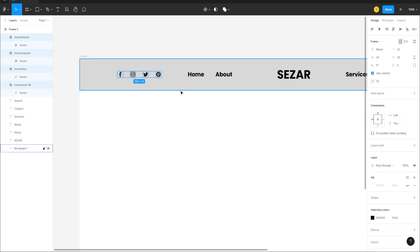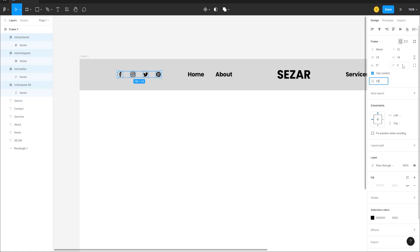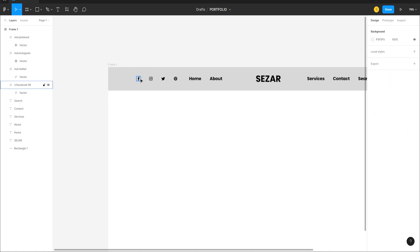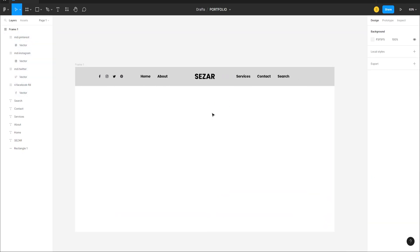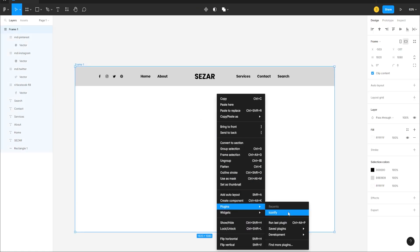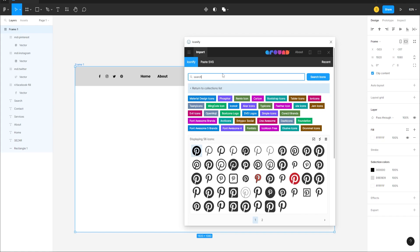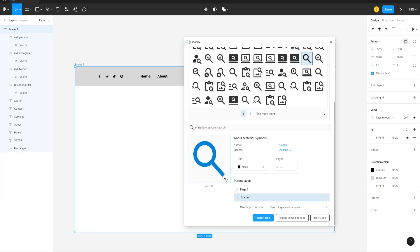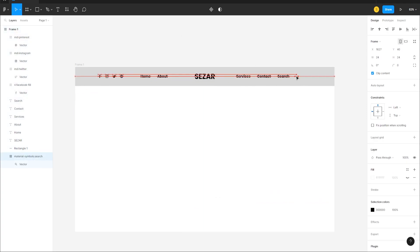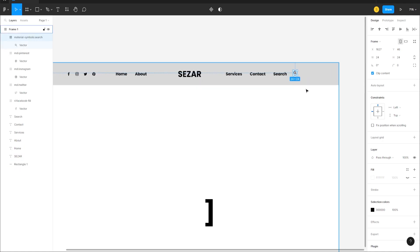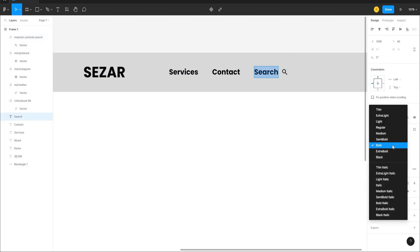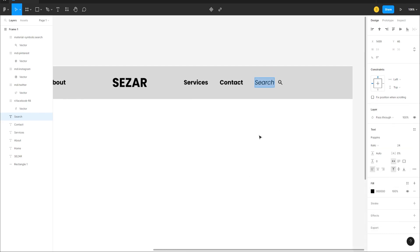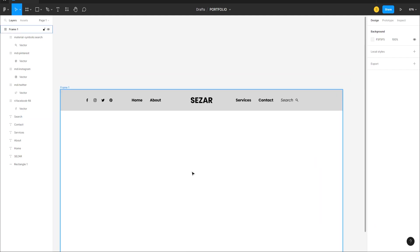We can change the spacing to 30. We need one more icon — go to Plugins > Iconify, type in 'Search', import that icon, and bring it forward with the right bracket. Then go to the Search text item and change it to italic for a bit of variation.